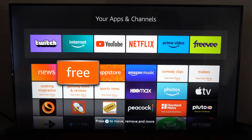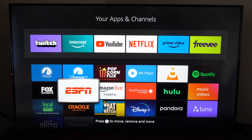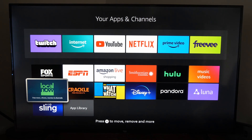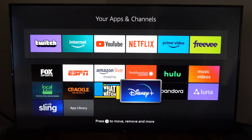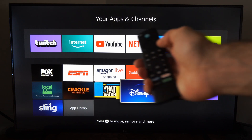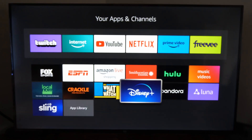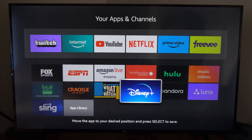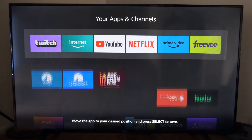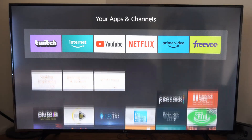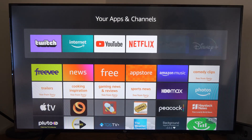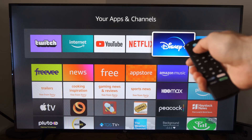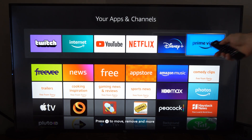Then under here, we can find our applications. If we want to move an app to the top bar on the home screen, which is very easy to find, let's go to Disney Plus, press the button with three lines on it, and we'll have the option to move to front or move. I'm going to drag it all the way up to the top, right next to Prime Video and Netflix, and press the select button — and it will be on this top menu.